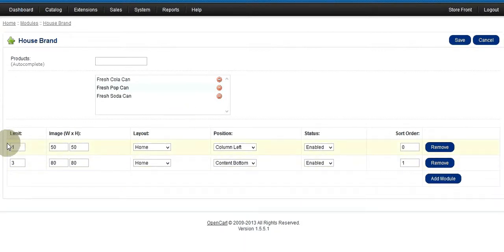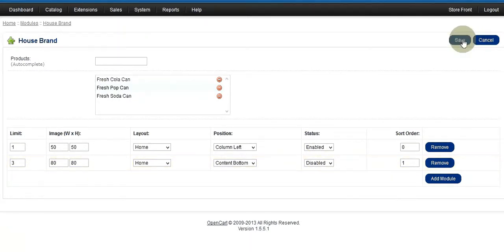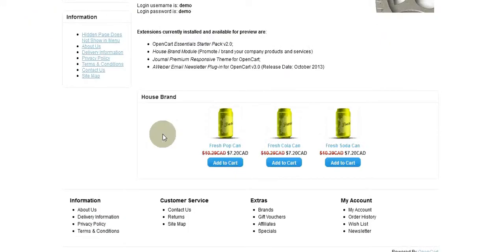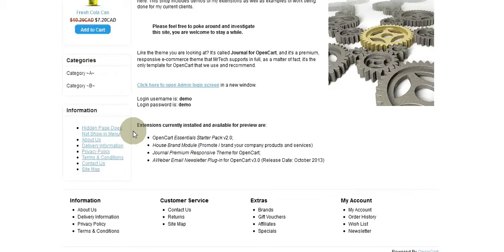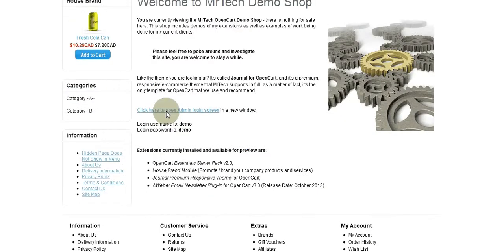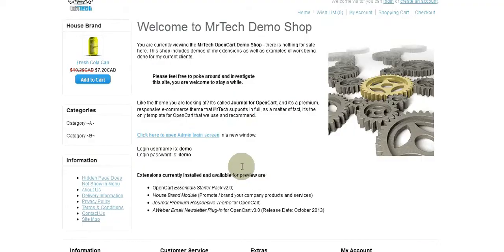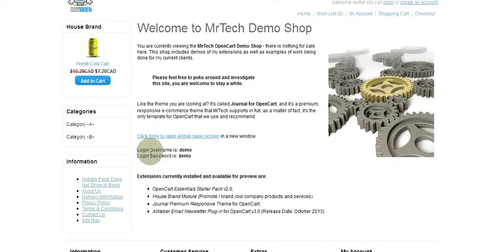If I want to remove this module, I'll save and go back to the front end. F5 is the key I'm hitting, and when I refresh you can see my module is gone. So it's just that simple.